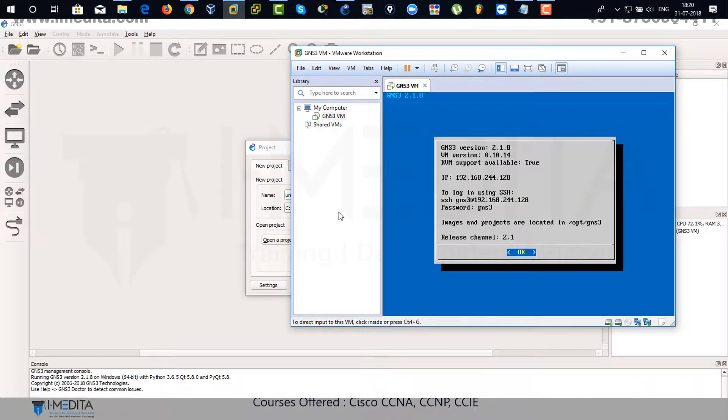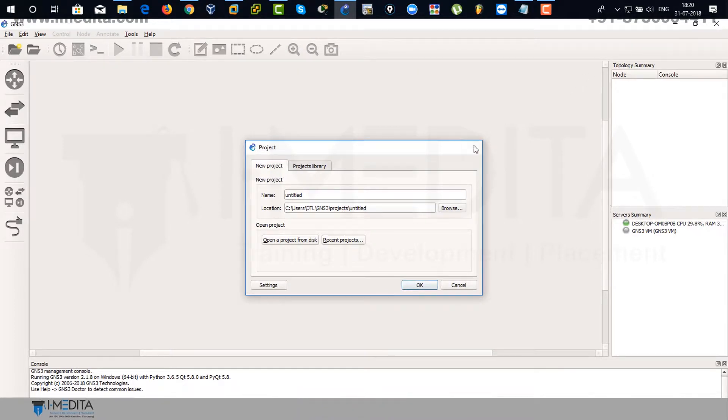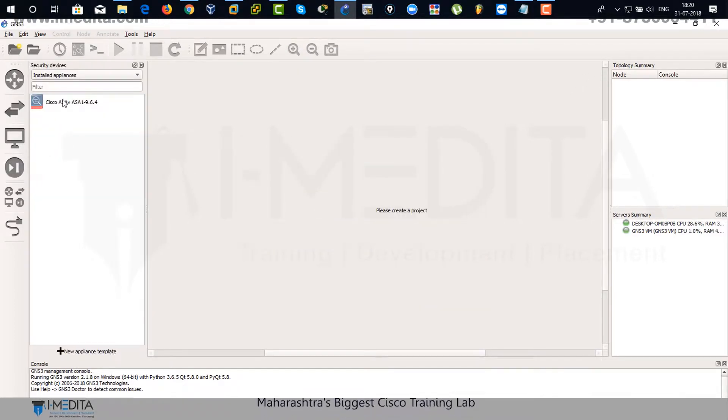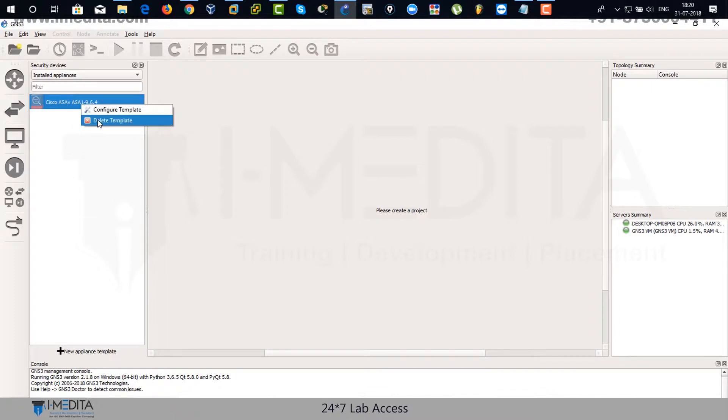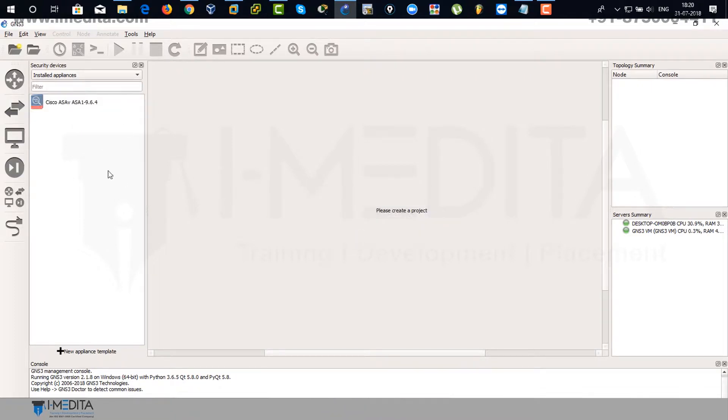You can see the assigned IP address. I'm going to close this. There you can see I have already got an ASA appliance. So I'm going to delete it.